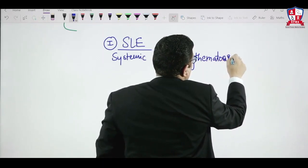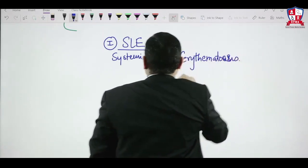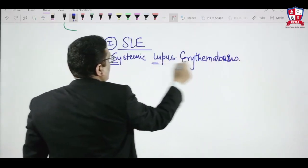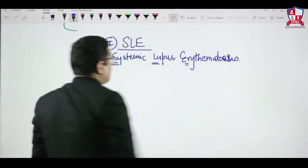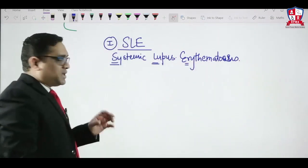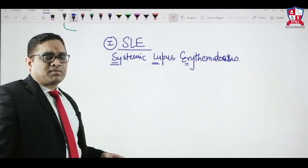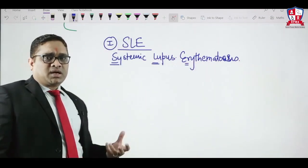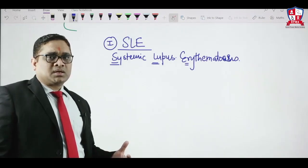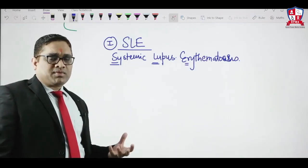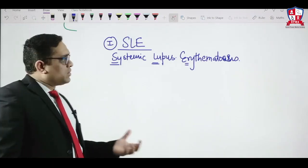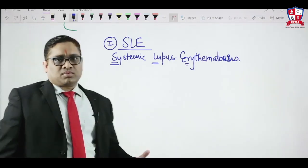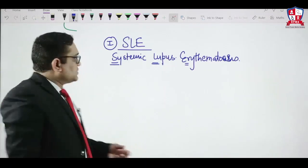Systemic lupus erythematosus — SLE is the full form. SLE is an example of an autoimmune disorder and is commonly seen in females of reproductive age group, 20 to 50 years.